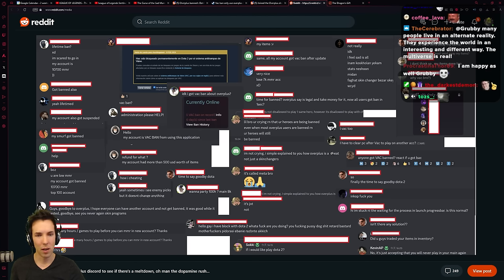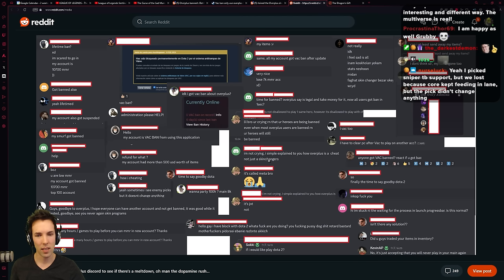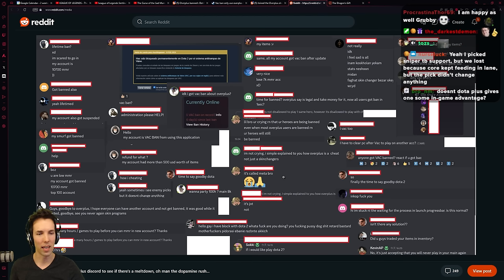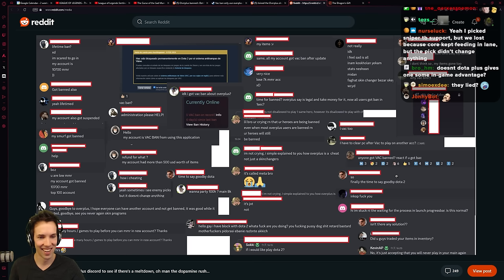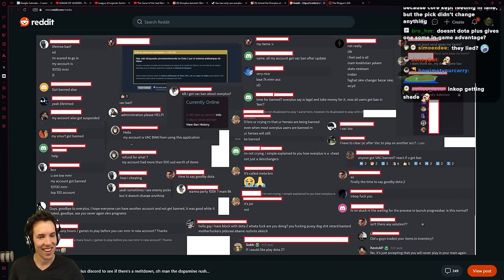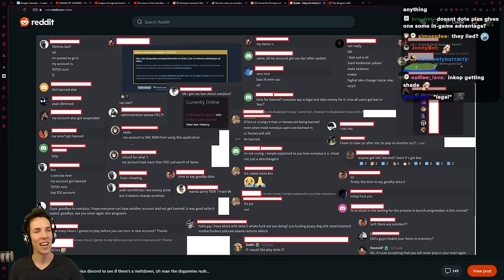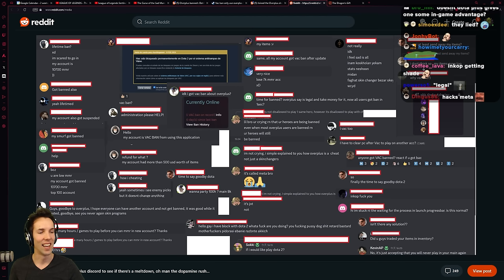I'm not crying. I simply explain. Overplus is a cheat, not just skin changers. It's called meta, bro. What? It's meta to use it? Isn't there any solution? My items are gone. Can I at least send away my items? No, my items are gone. Man. Oh, well.